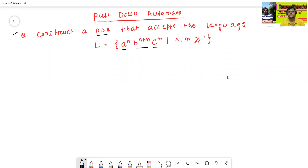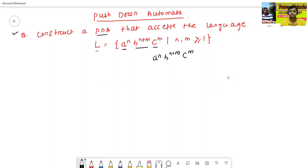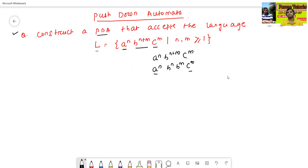What is the meaning of this question? Here, if we simplify this language, a to the power n, b to the power n plus m, c to the power m — I divide b here: a to the power n, b to the power n, and b to the power m, c to the power m. Means the number of a's and number of c's is always equal to the number of b's.